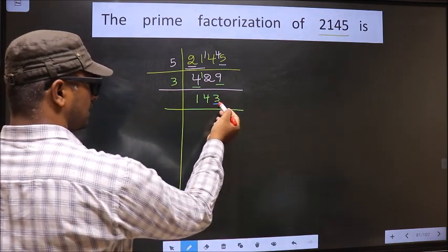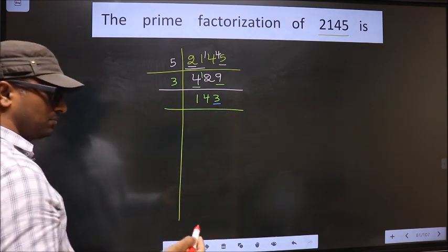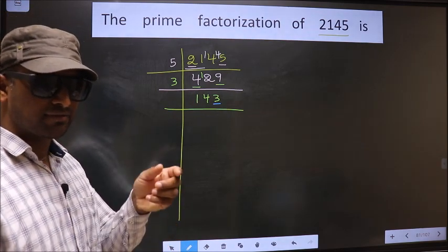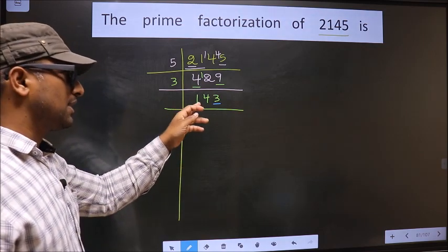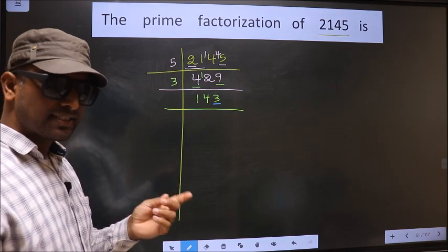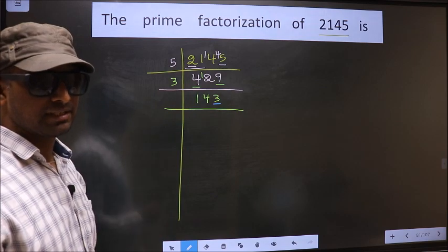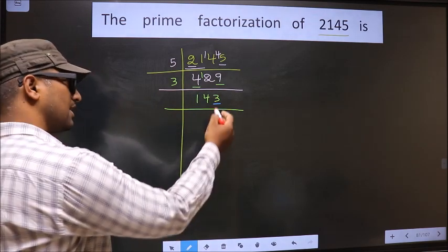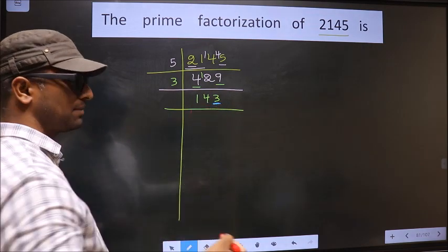For this number, the last digit is 3, which is not even, so this number is not divisible by 2. Next, prime number 3. To check divisibility by 3, we should add the digits — that is 1 plus 4 plus 3. We get 8. Is 8 divisible by 3? No. So this number is also not divisible by 3. Next, prime number 5. The last digit is neither 0 nor 5, so this number is not divisible by 5.